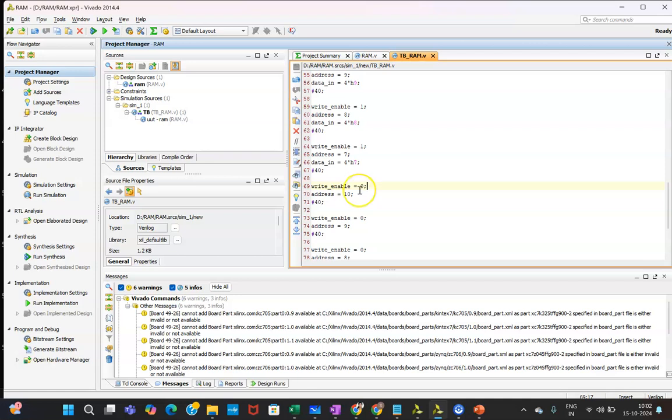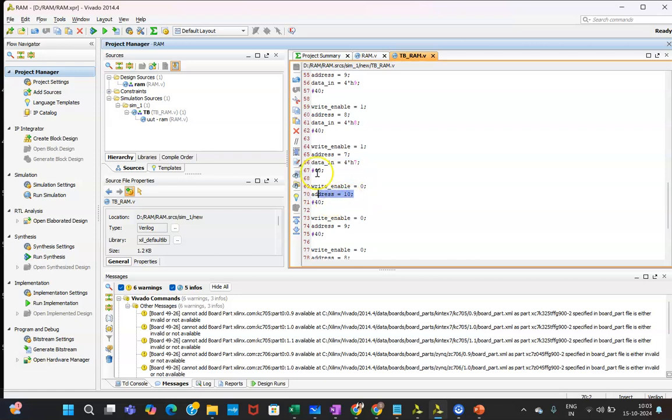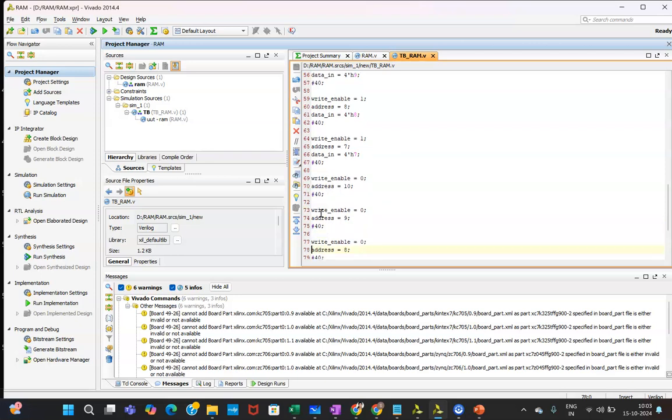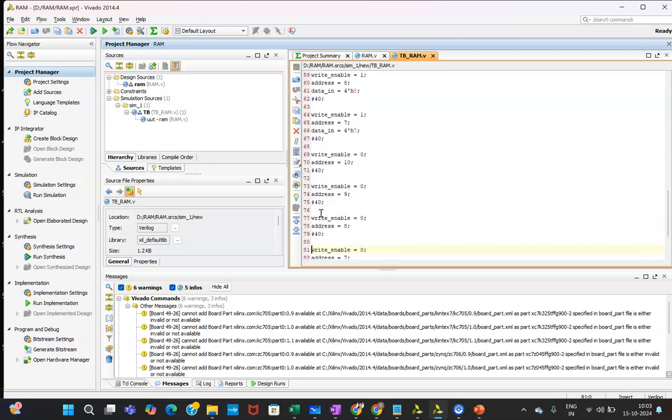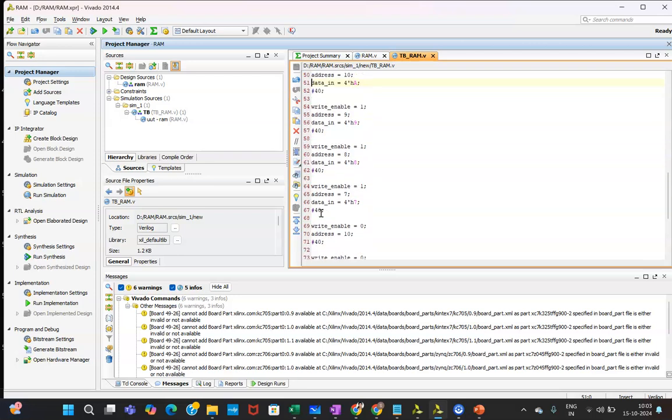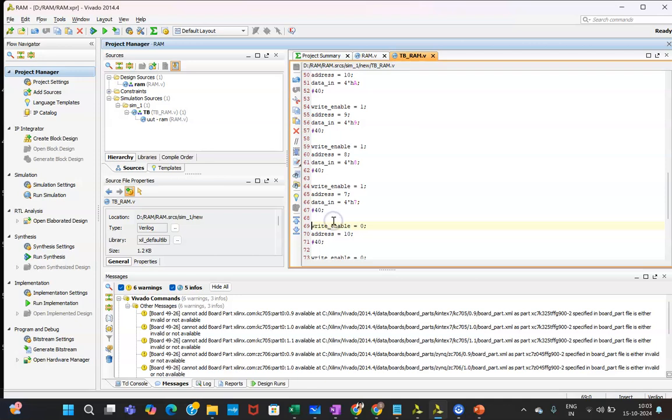After that, now I want to read the data. From which location you will be reading, that address you need to give over here. Now data_in is not required because you are reading the data. What is present in that particular address, data_in is not required. Then again a delay, and that way you can read the data. First write the data in the particular memory location and then read the data, so that whatever data is written, same data you are able to read or not, that you need to check.